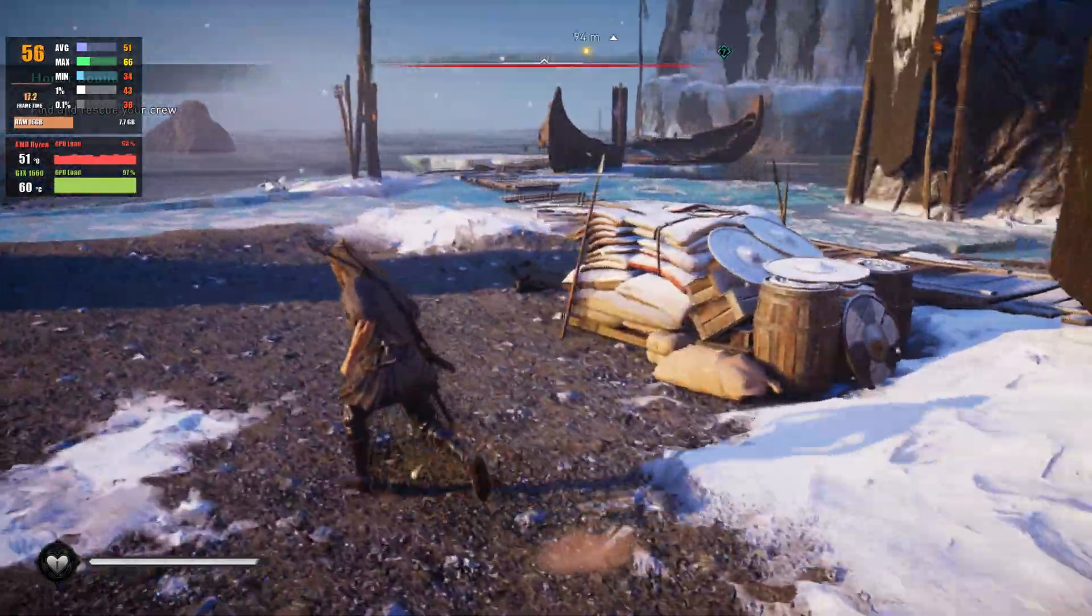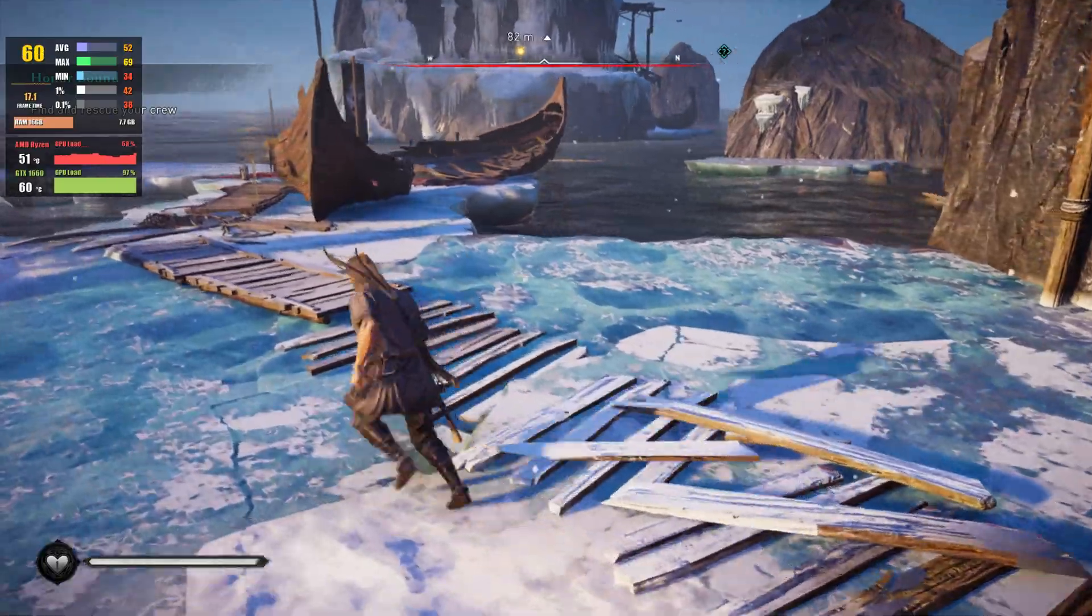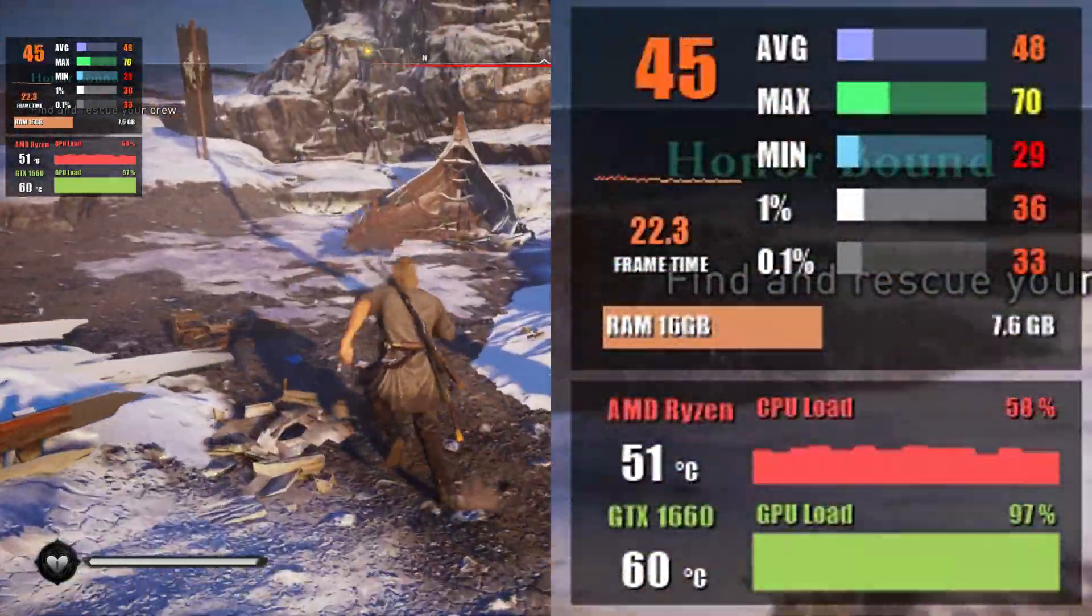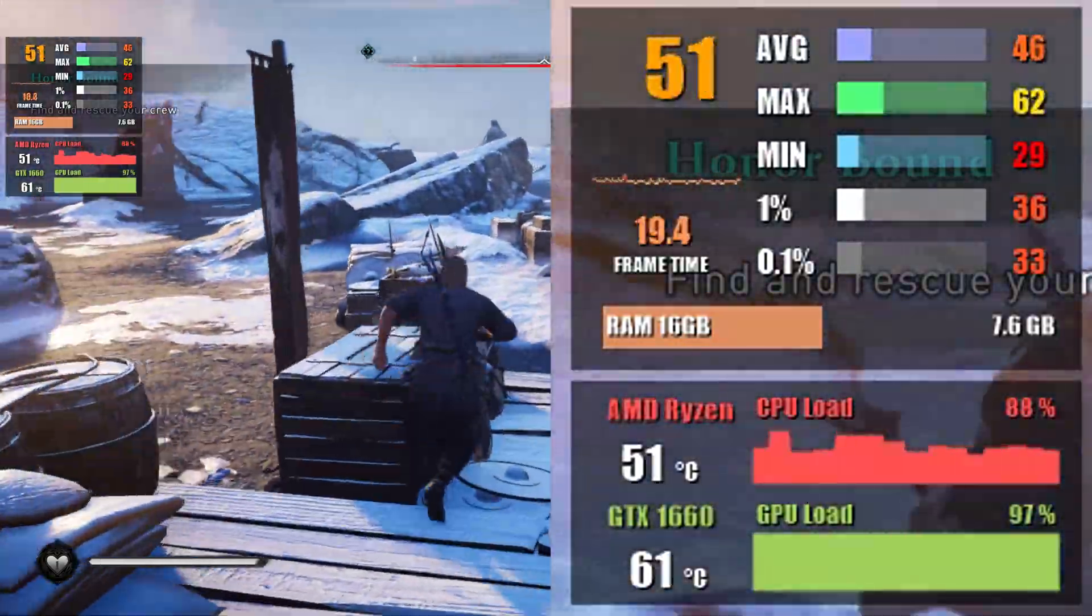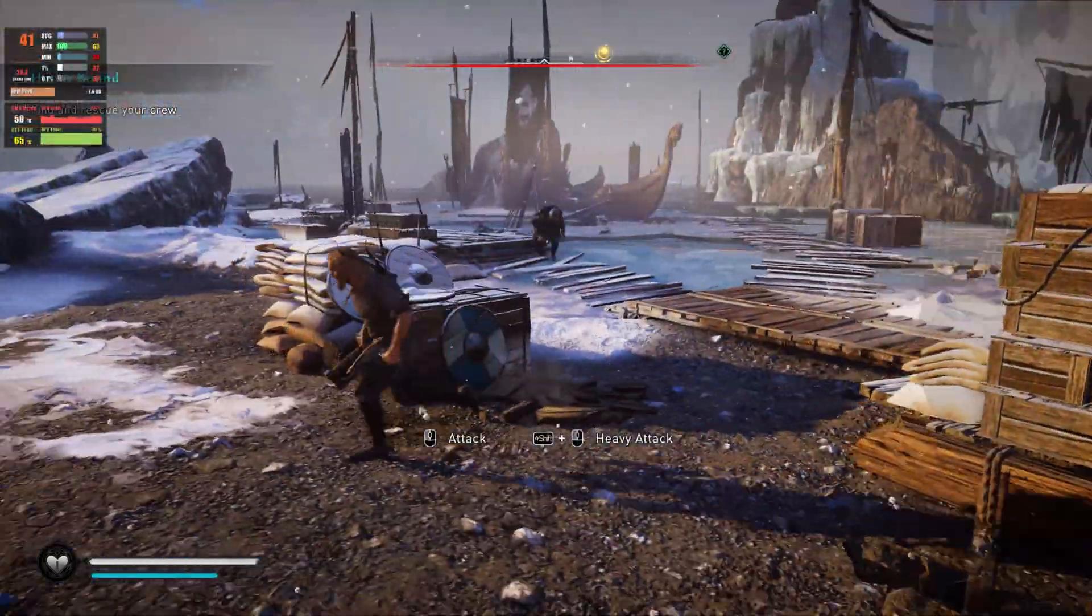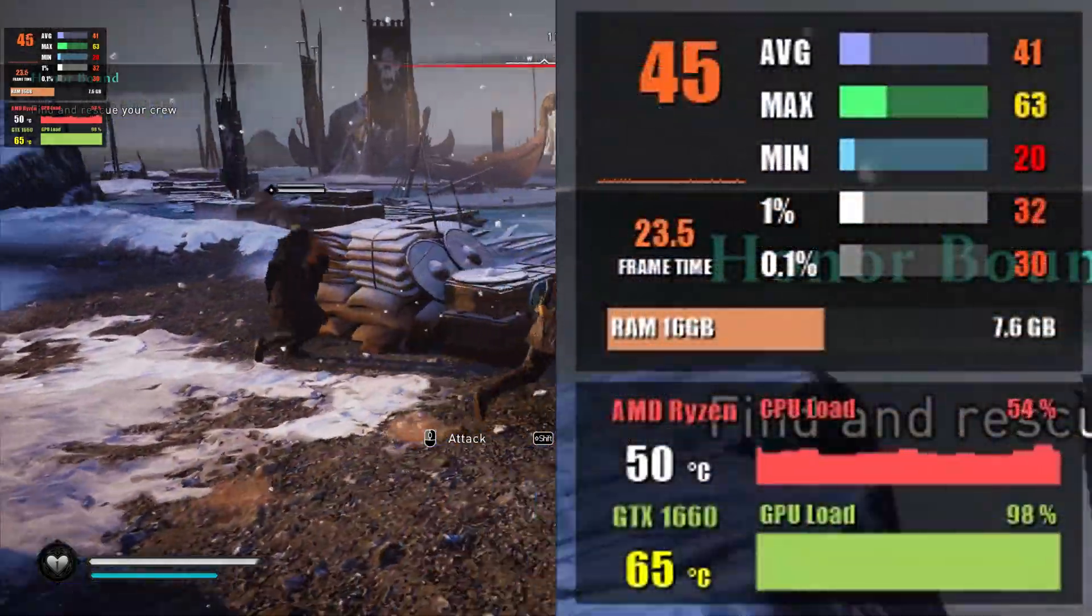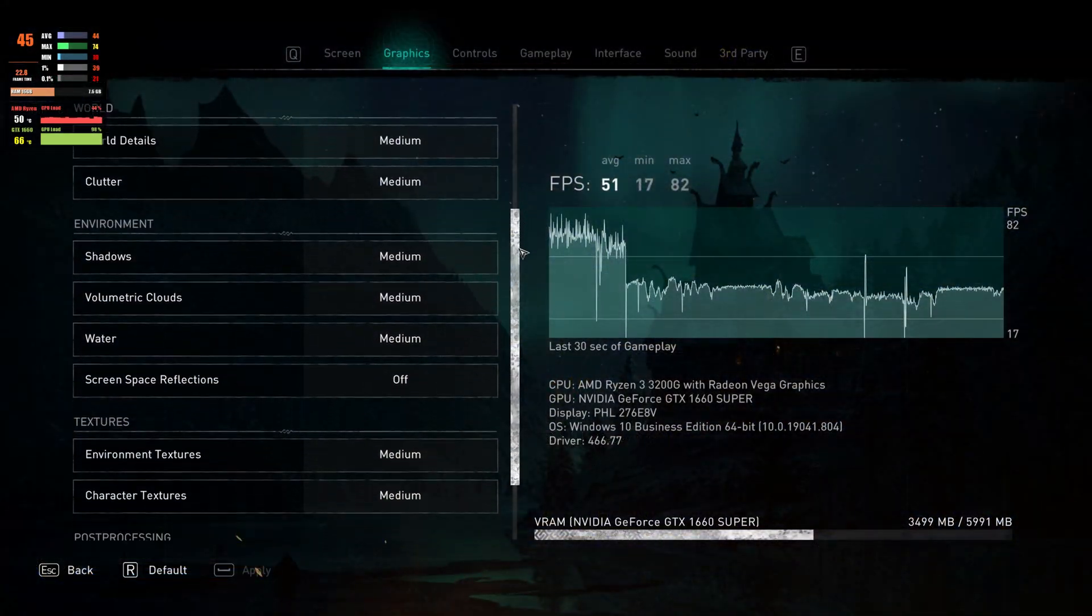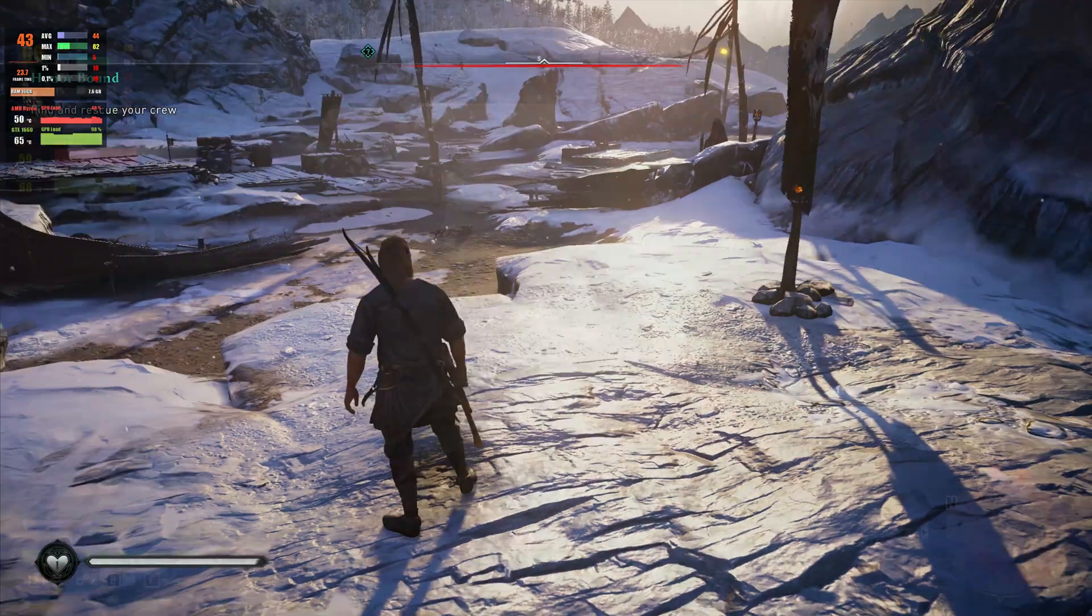Let's move on to Assassin's Creed Valhalla. At 1080p where I'm selecting high to medium graphics, this gives us an average frame rate of 48 FPS with one percent low at 37 FPS. Bumping the resolution to 1440p results in 43 FPS using medium settings.